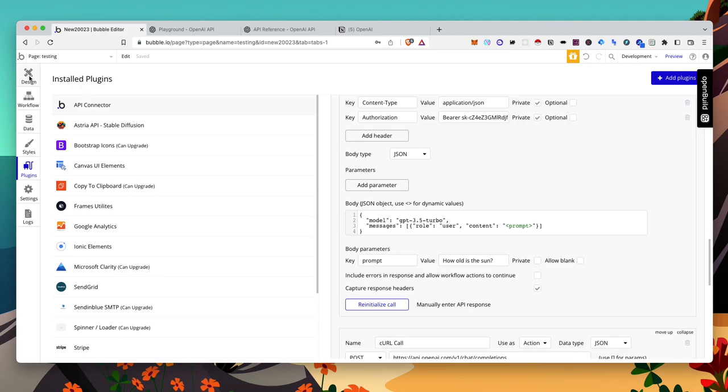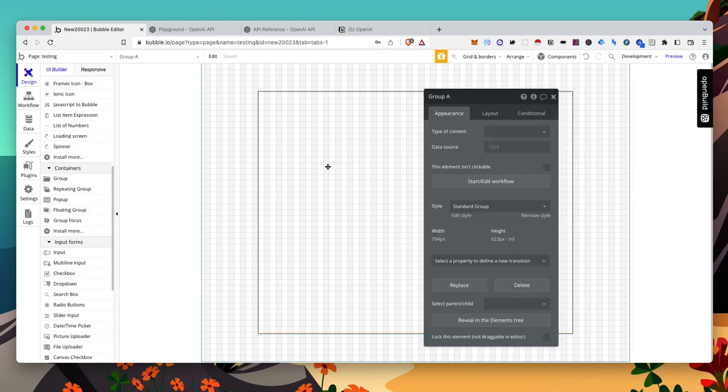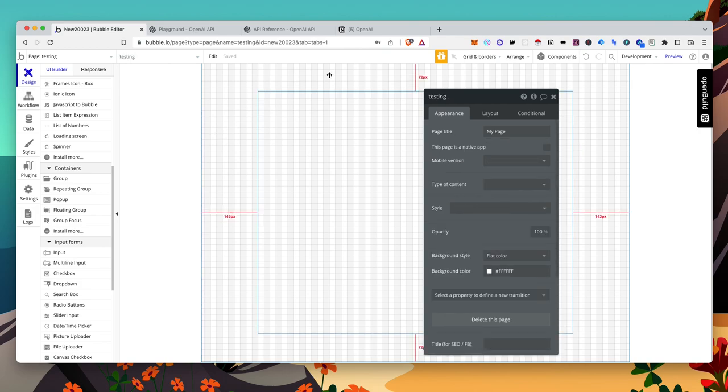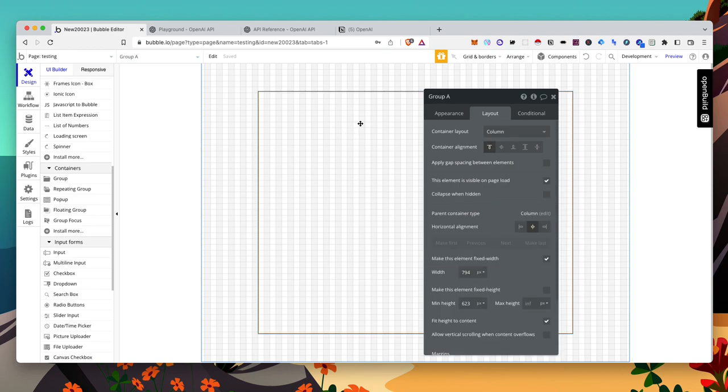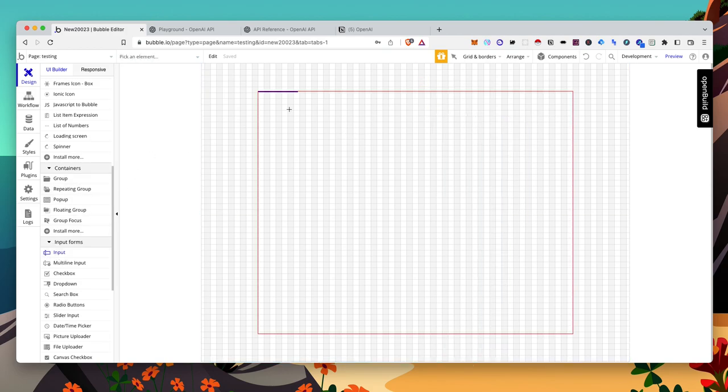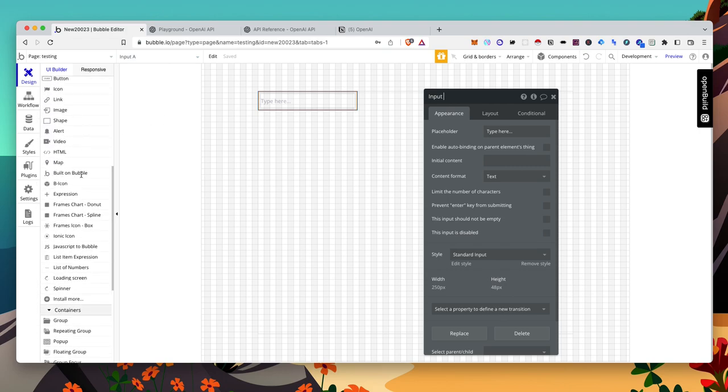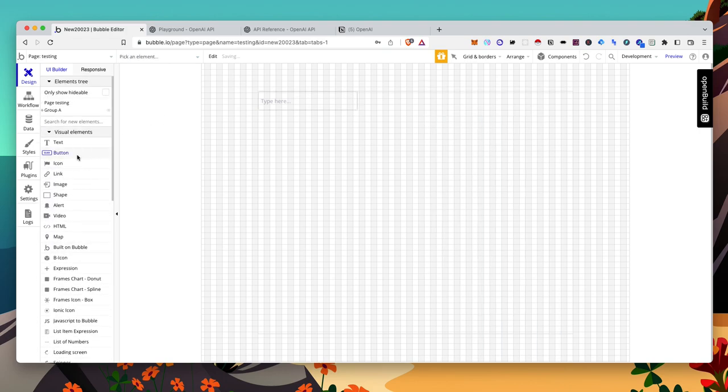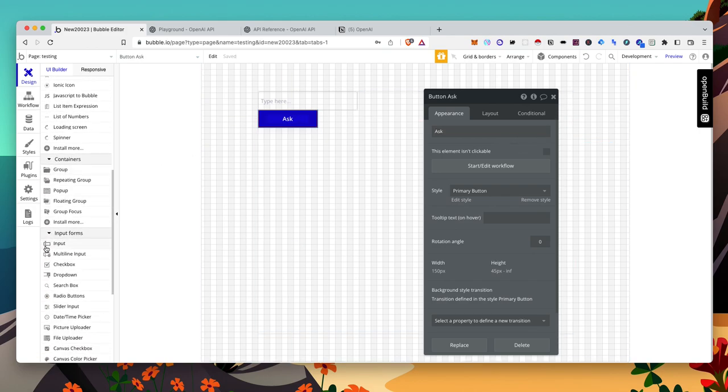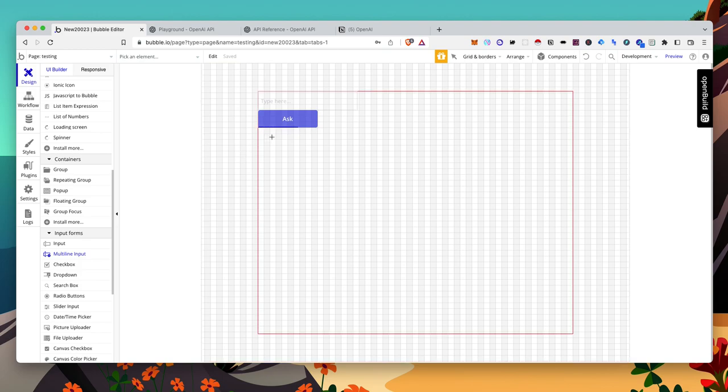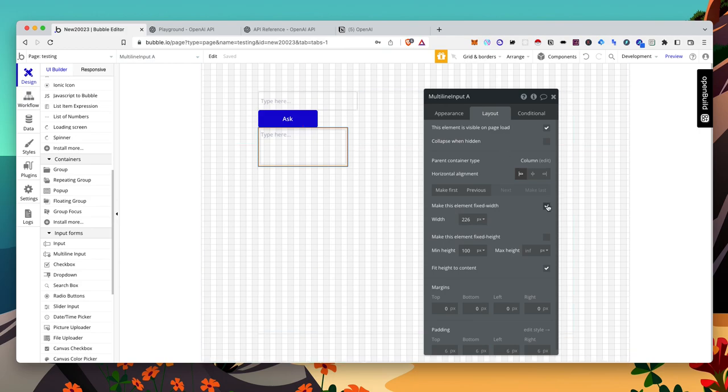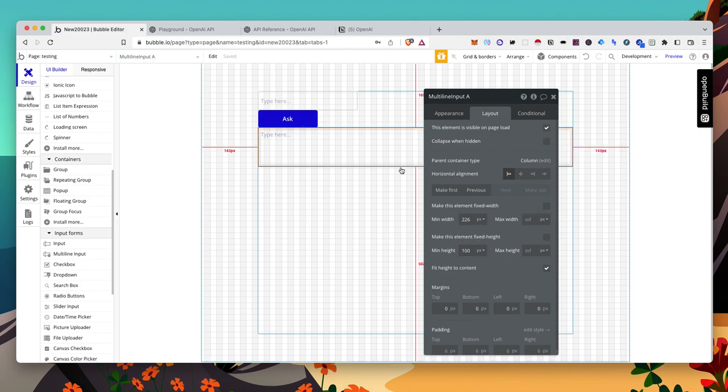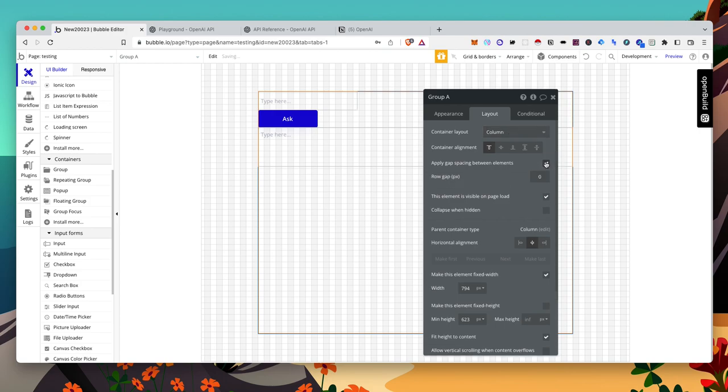While this is waiting, if you have any comments or questions or anything, just leave it in the comment and I'll get back to you. Okay, so we have our page. It's a column. We have a group. Column. Let's just do an input. Call this prompt to make it easy. We need a button. You can do this as a text as well. It really doesn't matter.